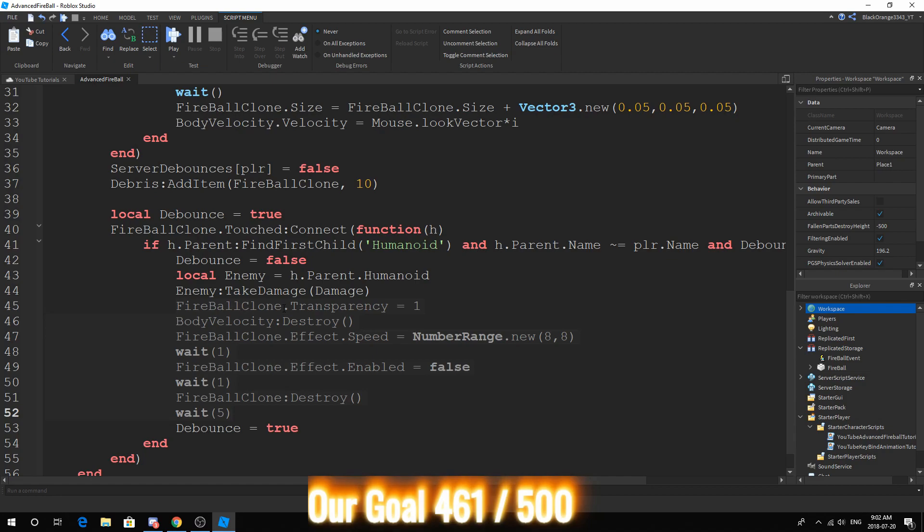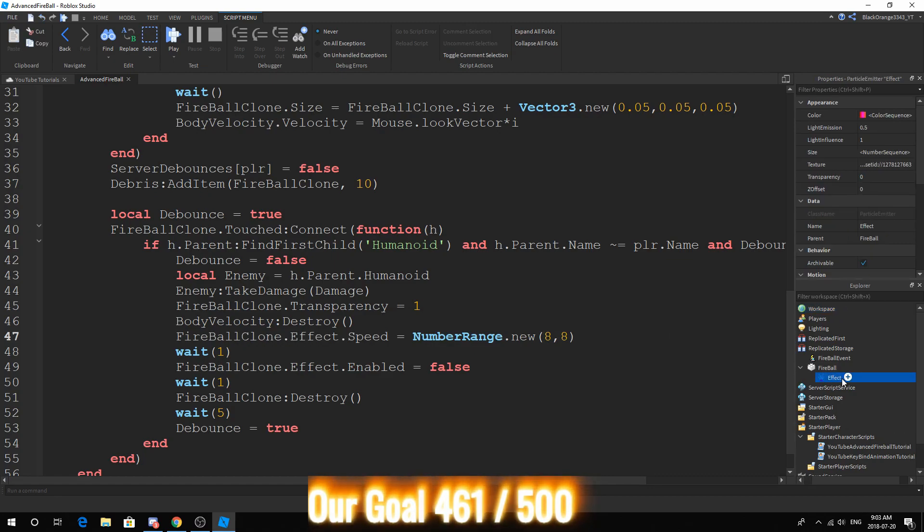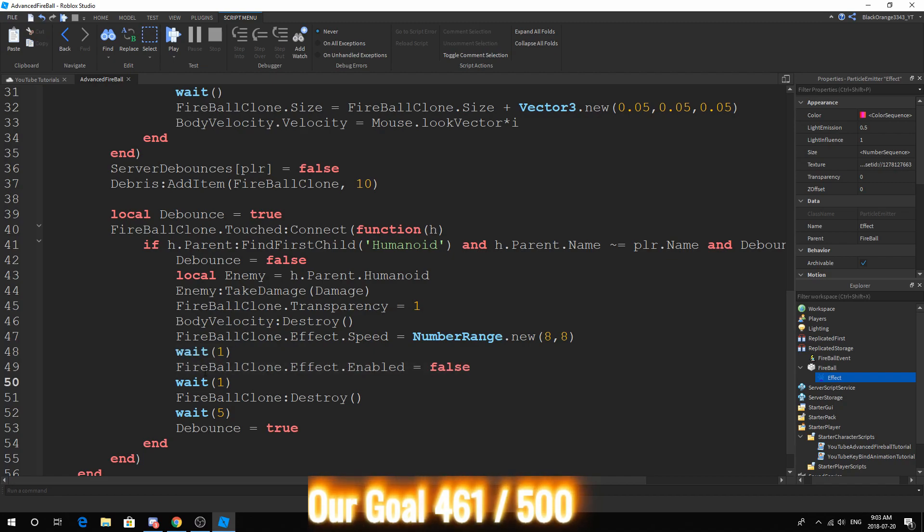So fireball clone.Transparency equals 1, body velocity destroy, fireball clone.Effect.Speed equals NumberRange.new 8, 8. So one more thing, you want to make sure the particle emitter inside the fireball is called Effect with a capital E. Wait 1, fireball clone.Effect.Enabled equals false, wait 1, fireball clone destroy, wait 5, debounce equals true.